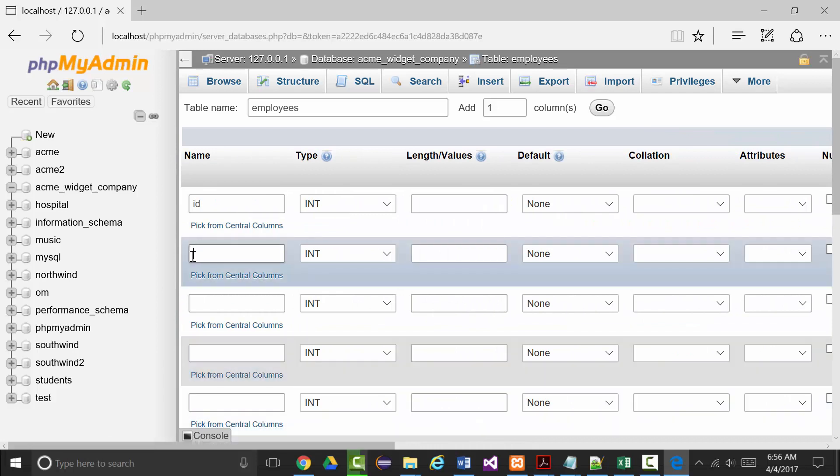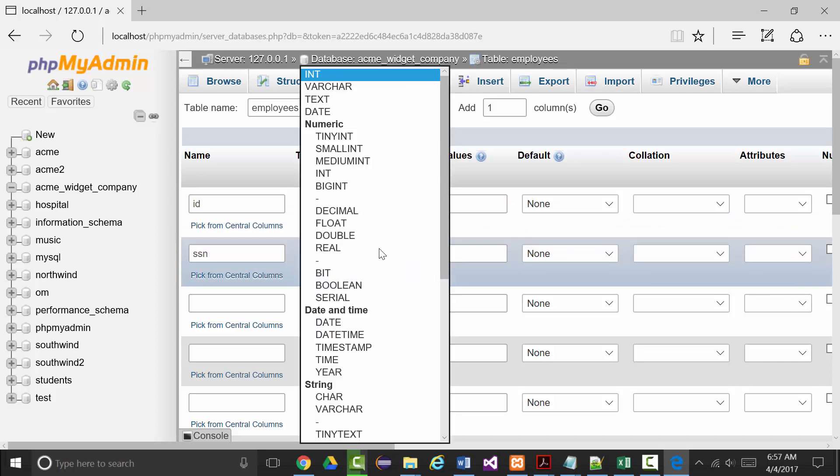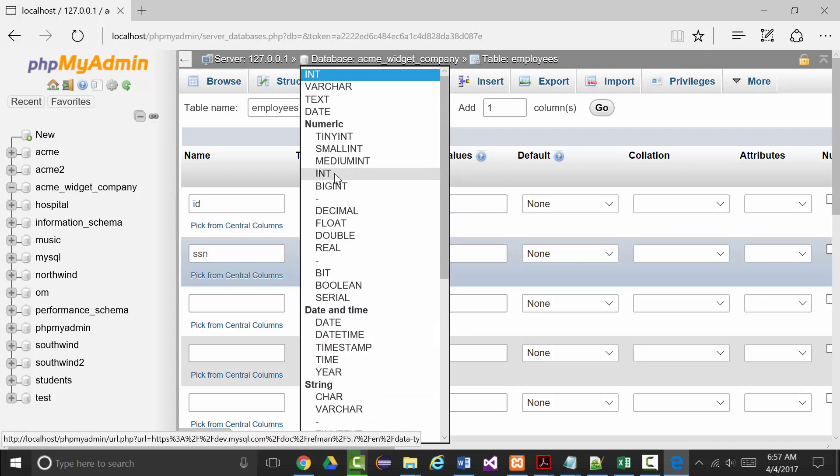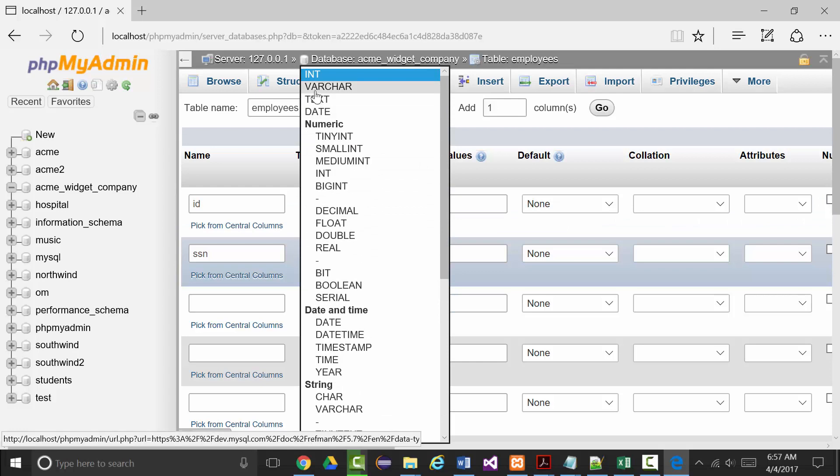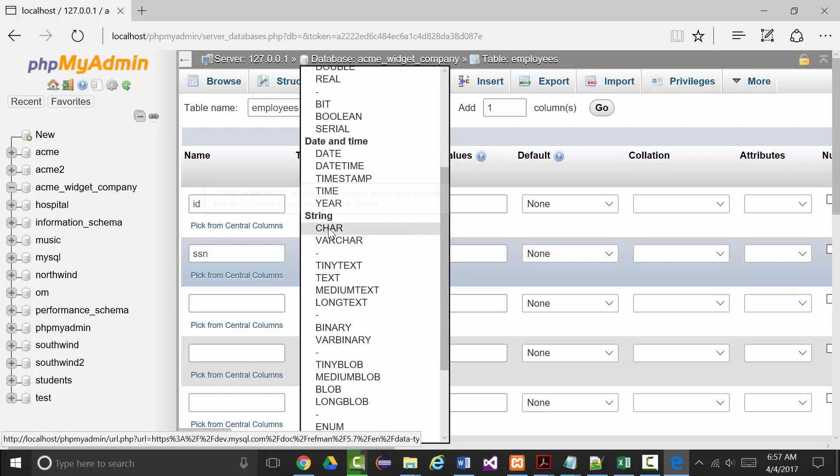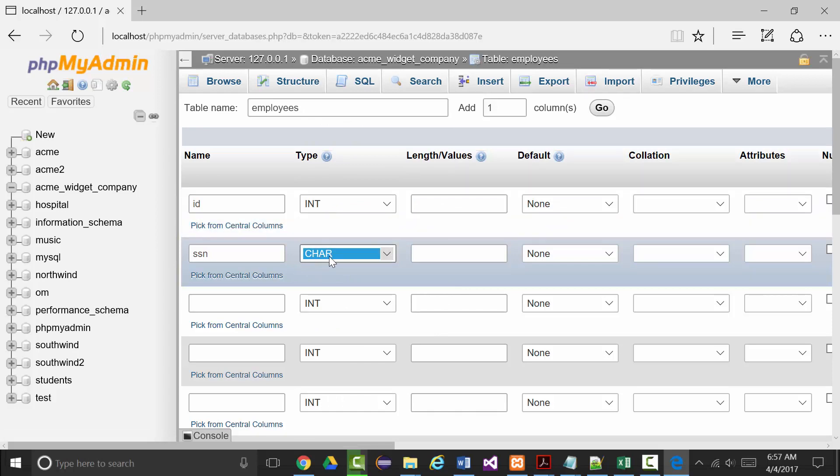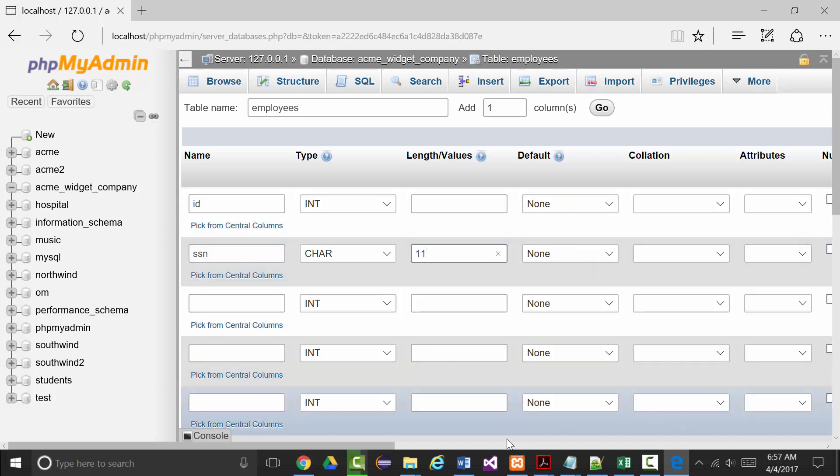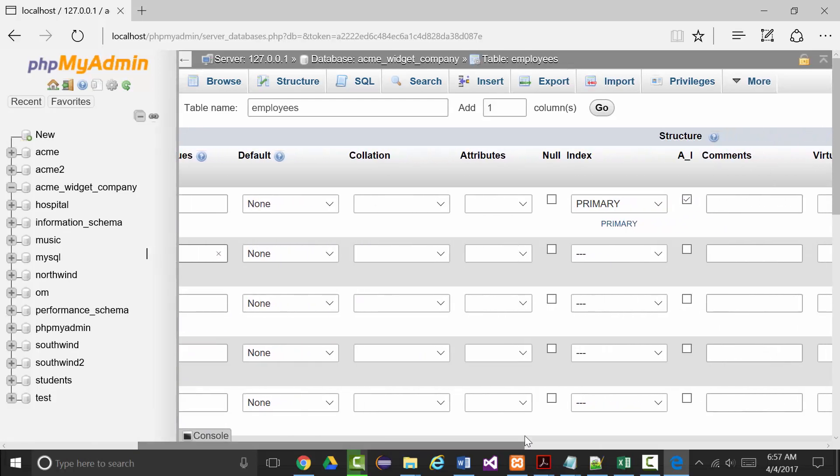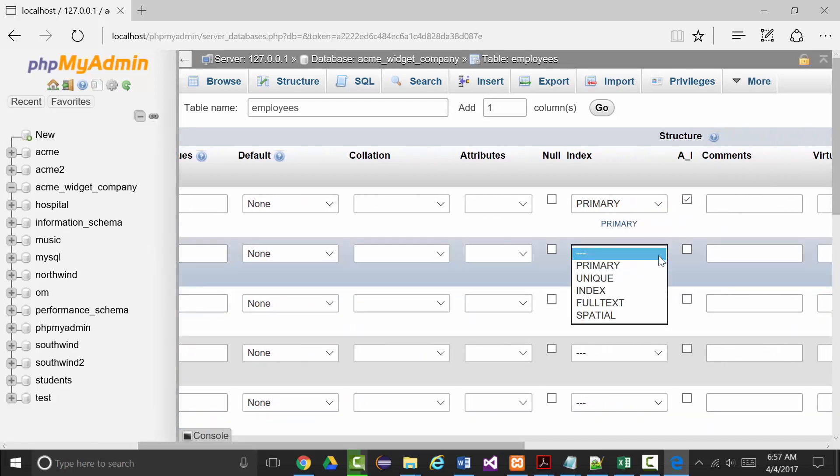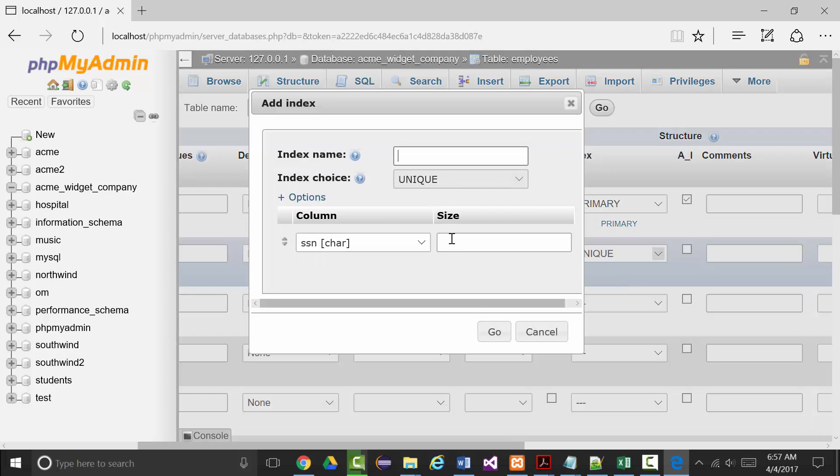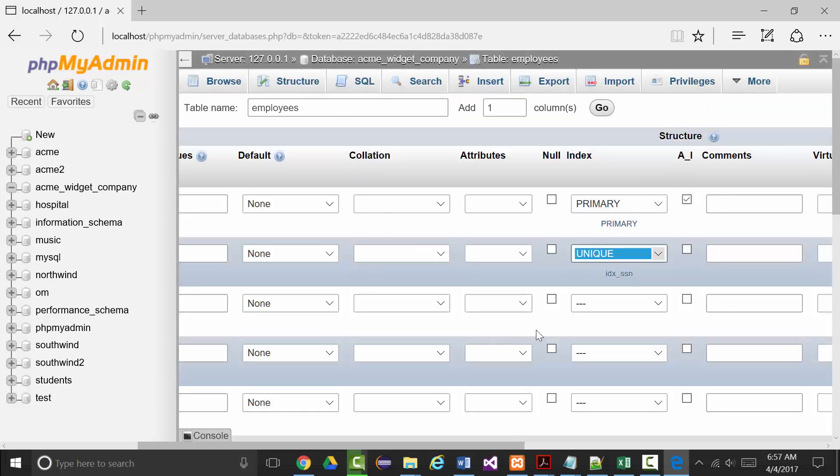The next field will be SSN for social security number. I want the dashes in there so I'm going to make this a char field of size 11. That will also under indexes be unique because that will make sure that every single one of these that I create will be unique. I'm going to call it IDX_SSN.